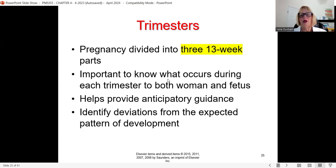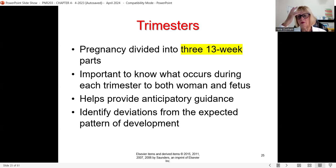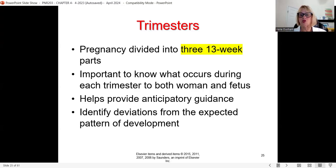If the alpha-fetoprotein screening test is positive, we advise the patient to have an amniocentesis, which is a diagnostic test.